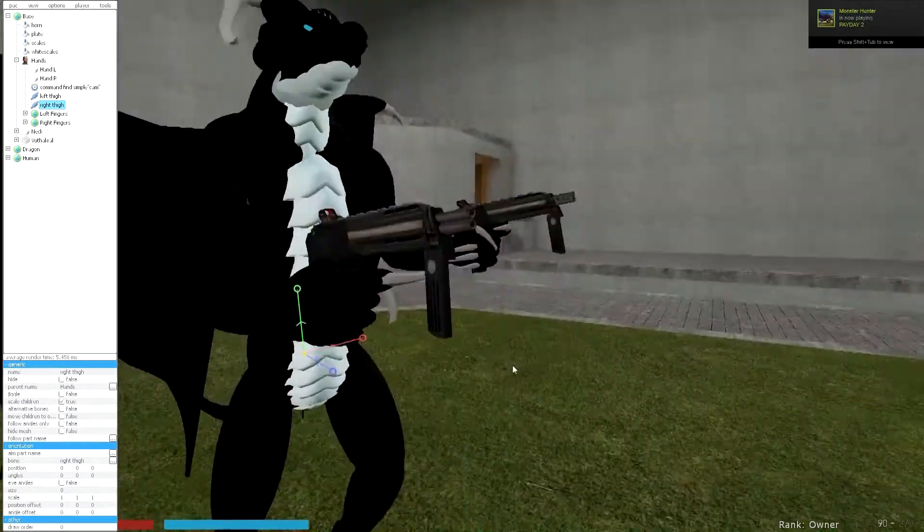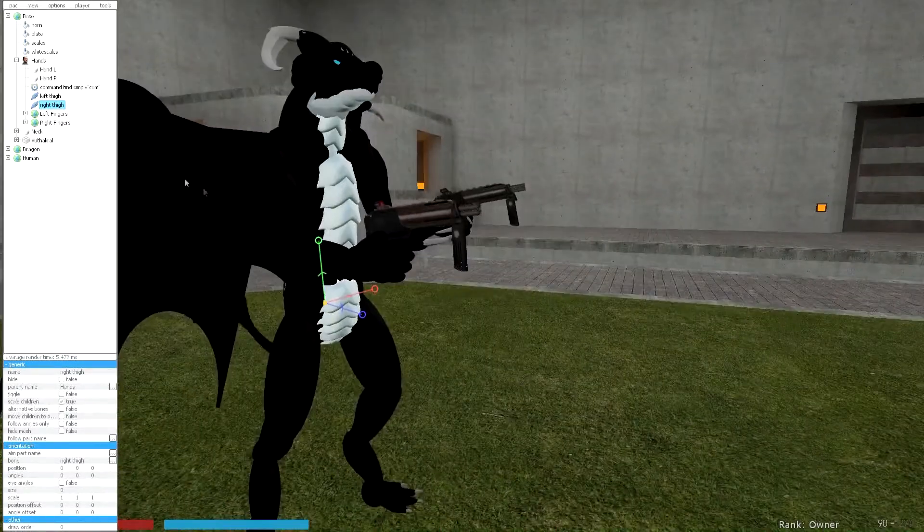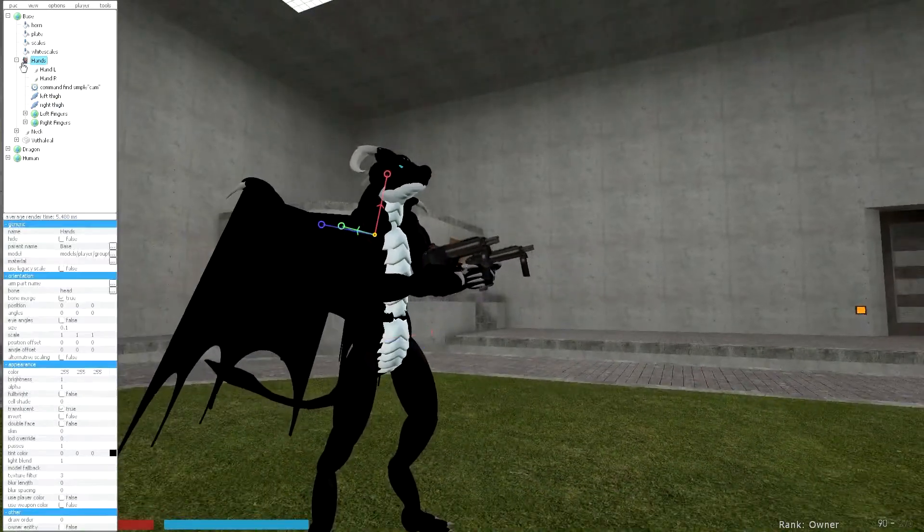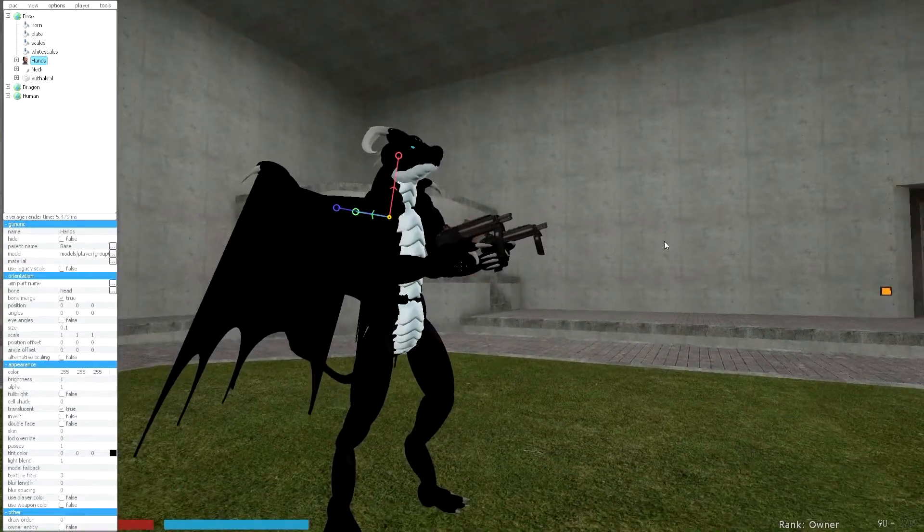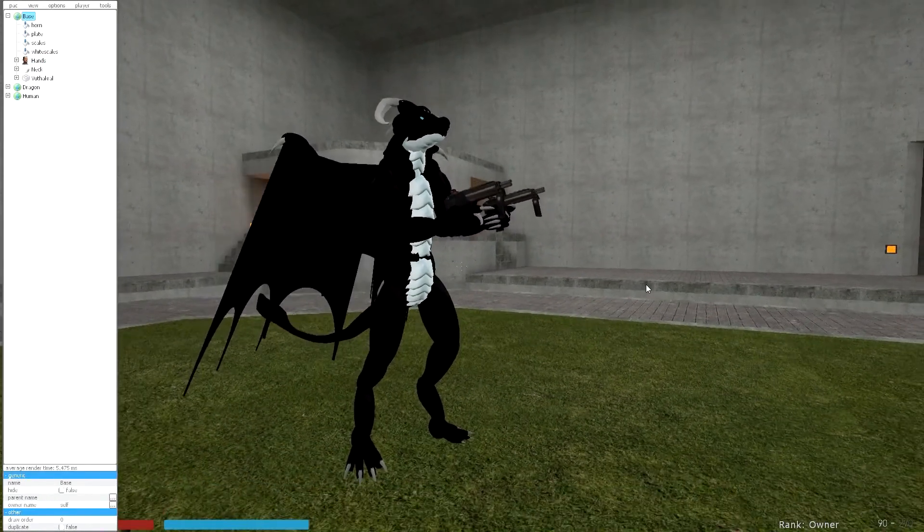As you see, inside there is the entity or the model still there, just to show you that. But yeah, this fixes the issue with fingers and pack.